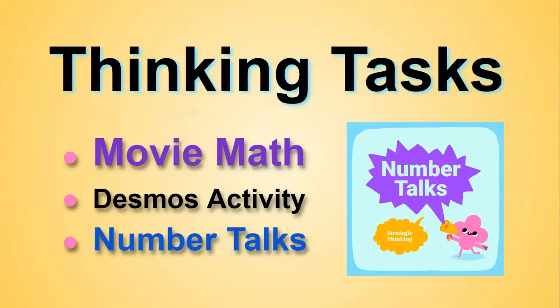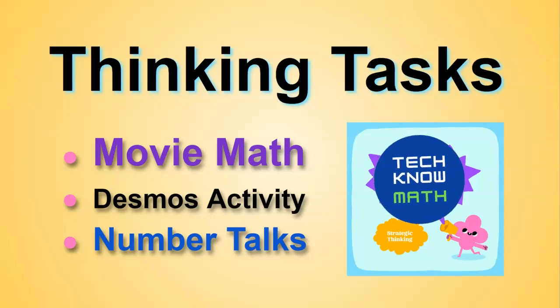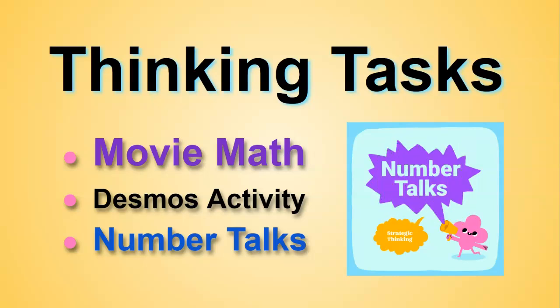And that concludes our thinking tasks lesson. We only have one more lesson before our first term five test. Y'all have a great day.